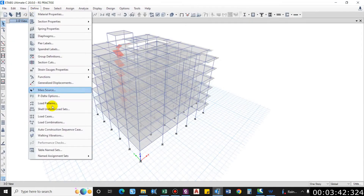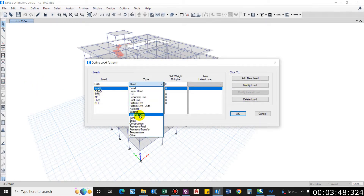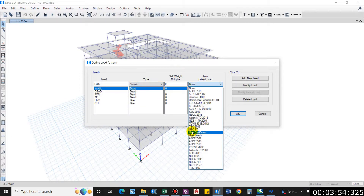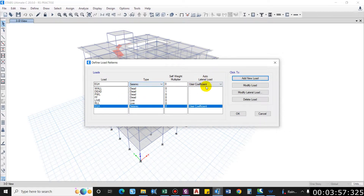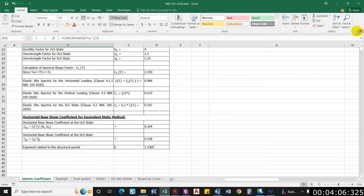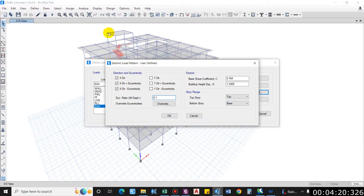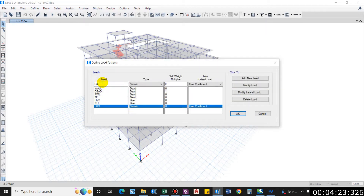Go to Define > Load Patterns, define EQX as a seismic load using the user coefficient method. Select Auto Lateral Load, Add New Load, and Modify Lateral Load. For EQX in the X-direction, the base shear coefficient is computed as 0.164 and K is 1.3305. The eccentricity ratio is 0.1 as per NBC 105, with story range from base to top.